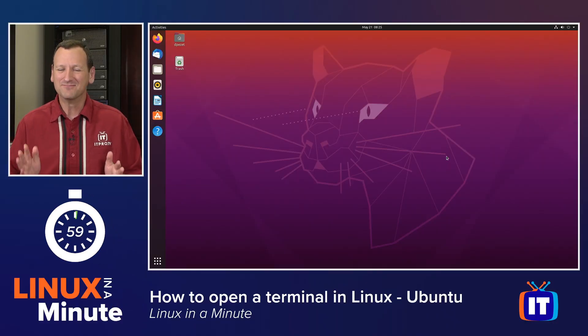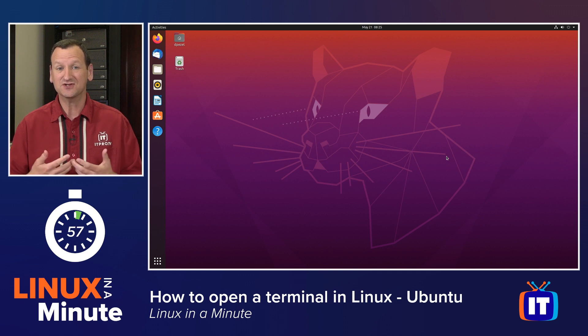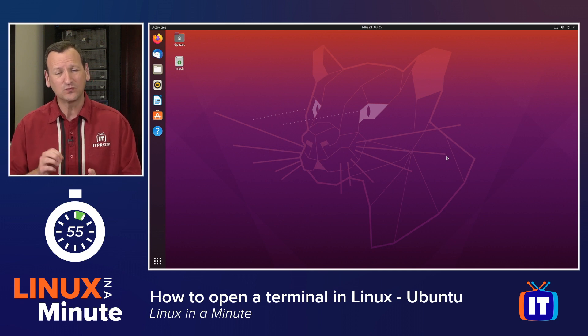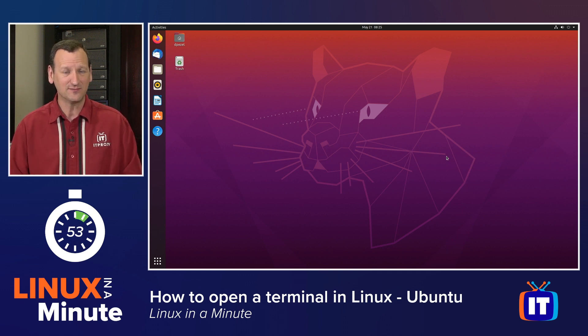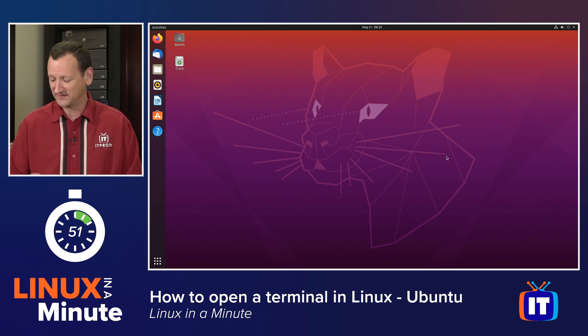Fortunately, most Linux distros these days use the GNOME interface, and GNOME makes it really easy to find things like the terminal. There are a few ways you can go about this.